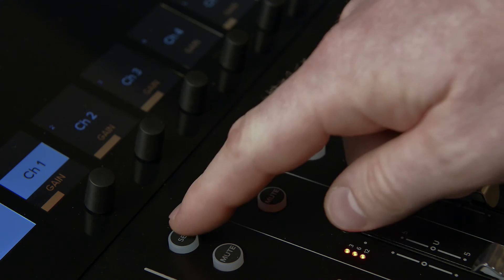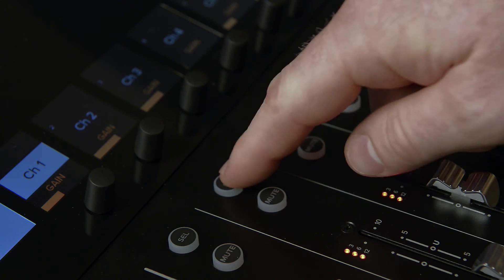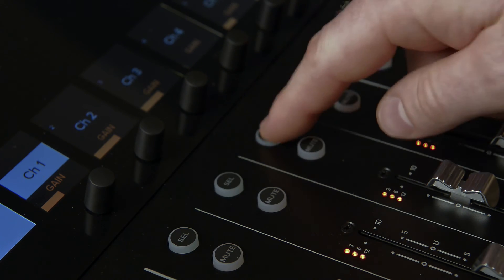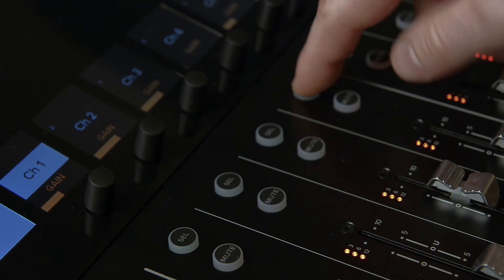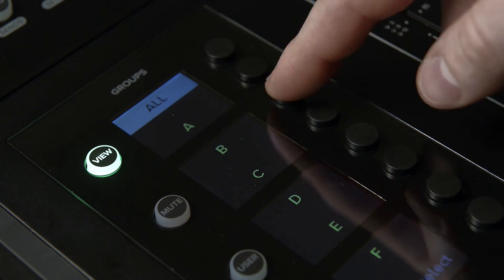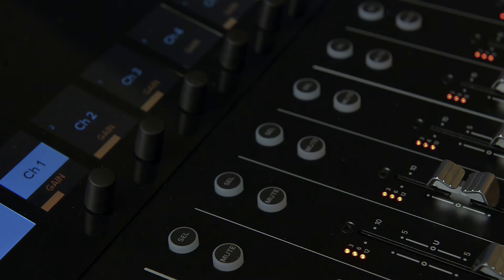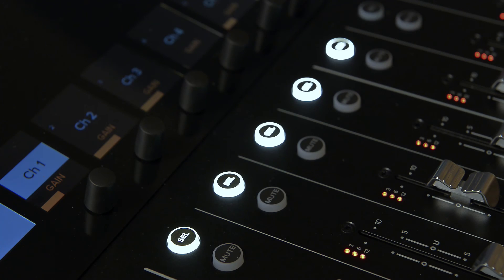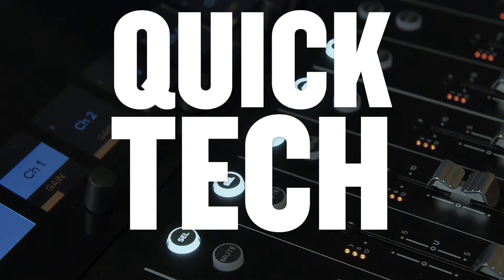Push the channel select button for each channel you would like to add to this group. Push assign again when you have finished. Now when you push that view group select button you can quickly view that grouping.